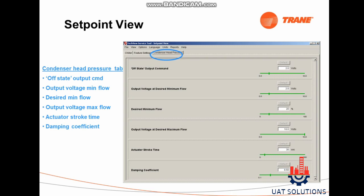Click on the View tab, then click on Set Point View, then click on the Condenser Head Pressure tab to see the following data: off state, output CMD, output voltage min flow, desired min flow, output voltage max flow, actuator stroke time, and damping coefficient.